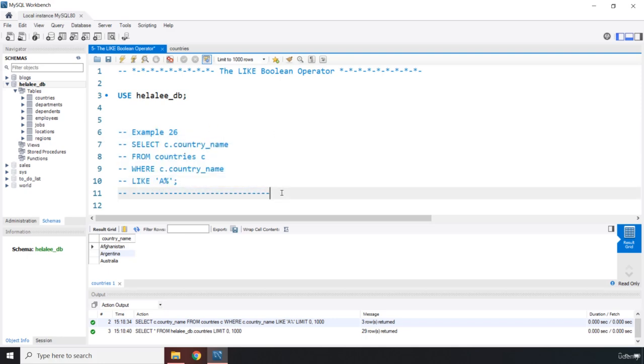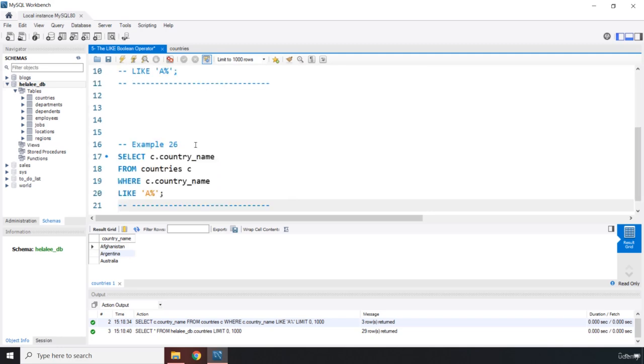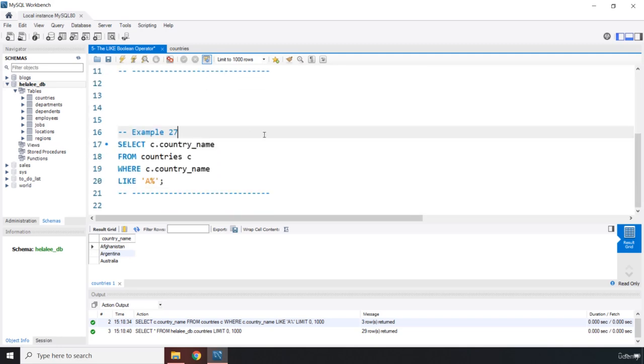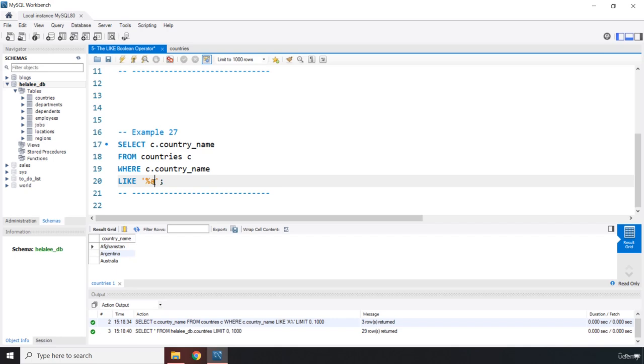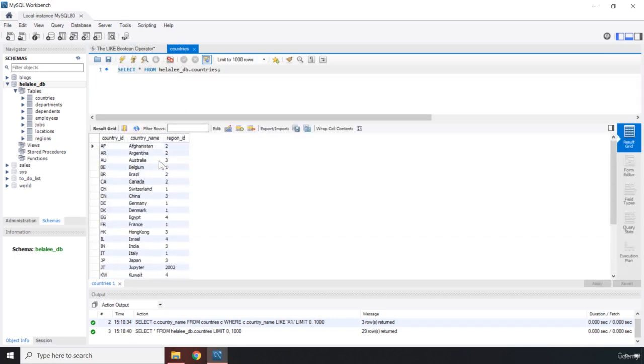Let me come down here and say example 27. Now in this example, let's say you want to look for countries that end with the letter A. So I'm just going to pass in A at the end, and let's take a look at that.